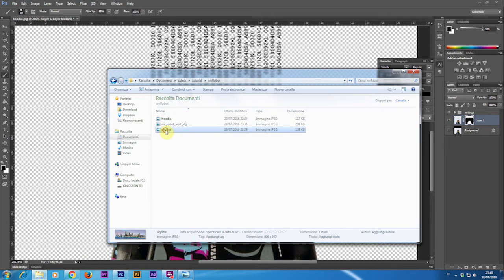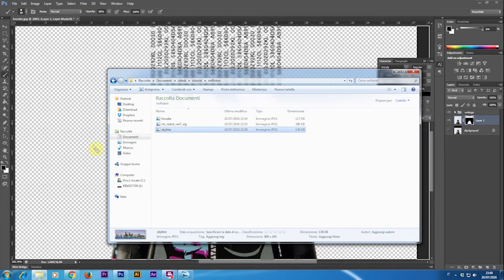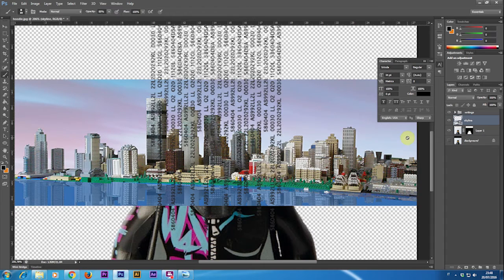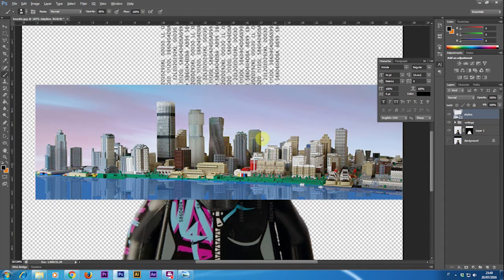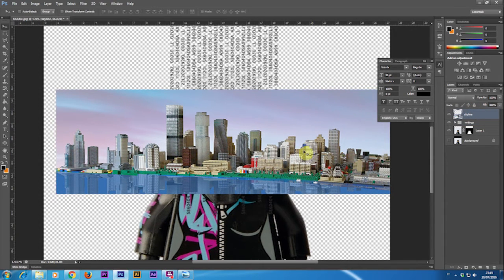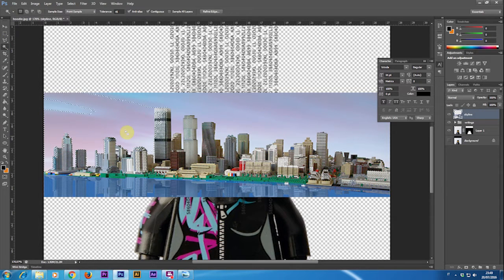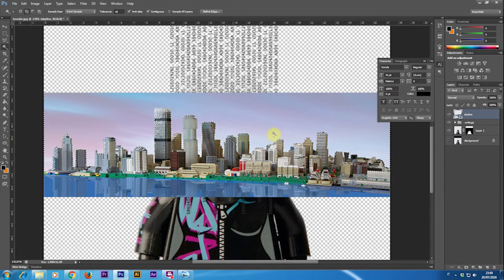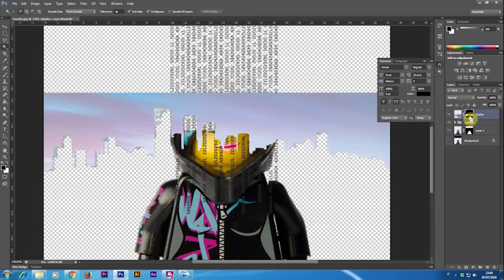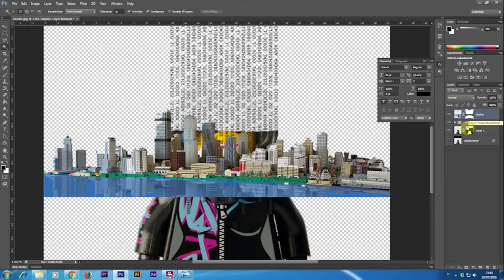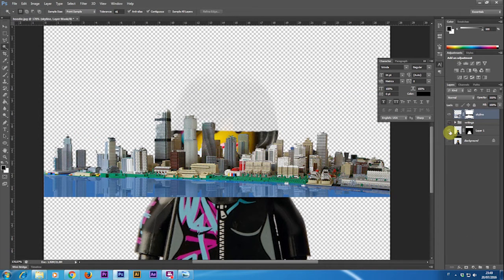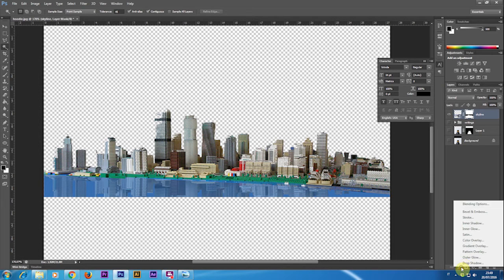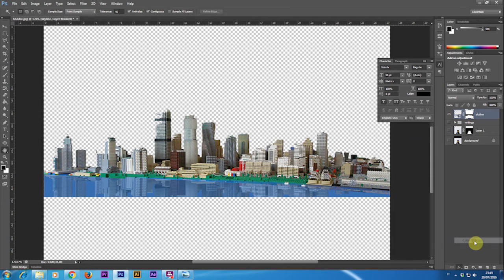Then I'm going to import a picture that I found online with a skyline. Using again the wand tool to select the sky and then use the mask tool. Again clicking on the mask and pressing Ctrl+I to invert the selection I now have only the skyline.